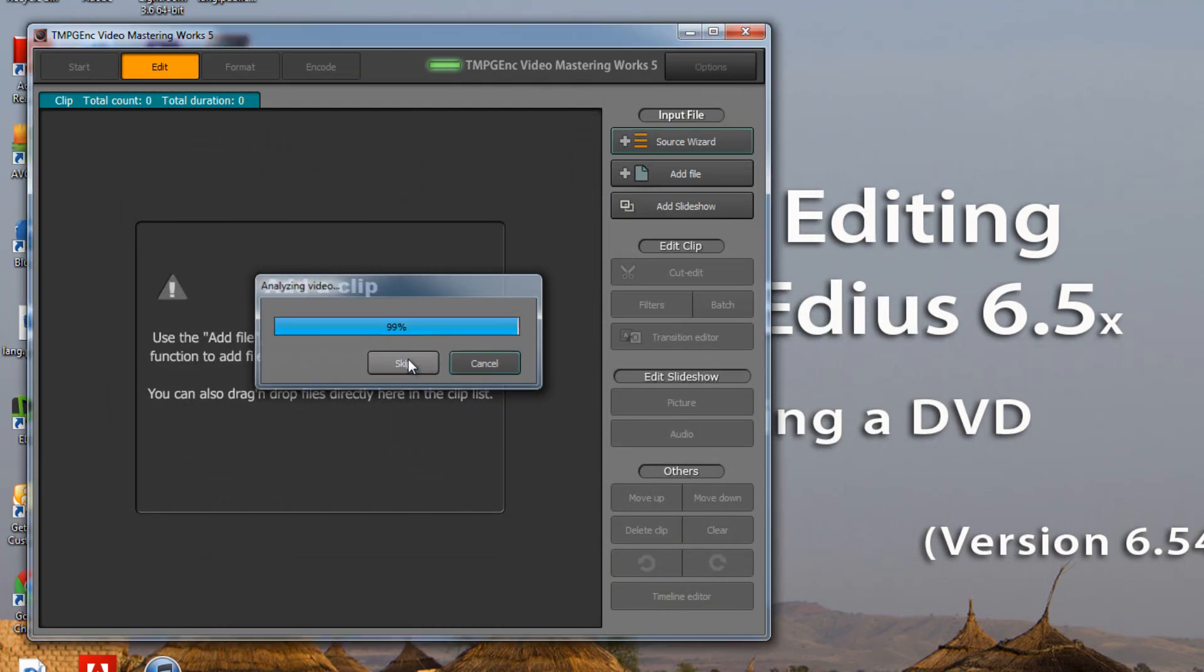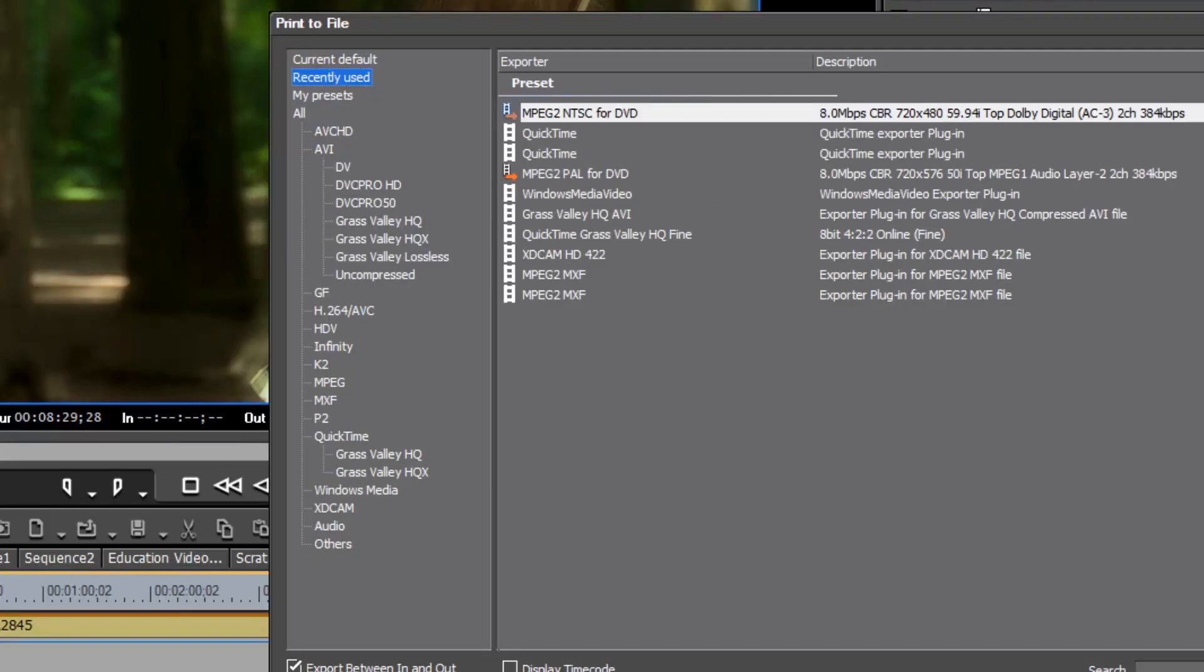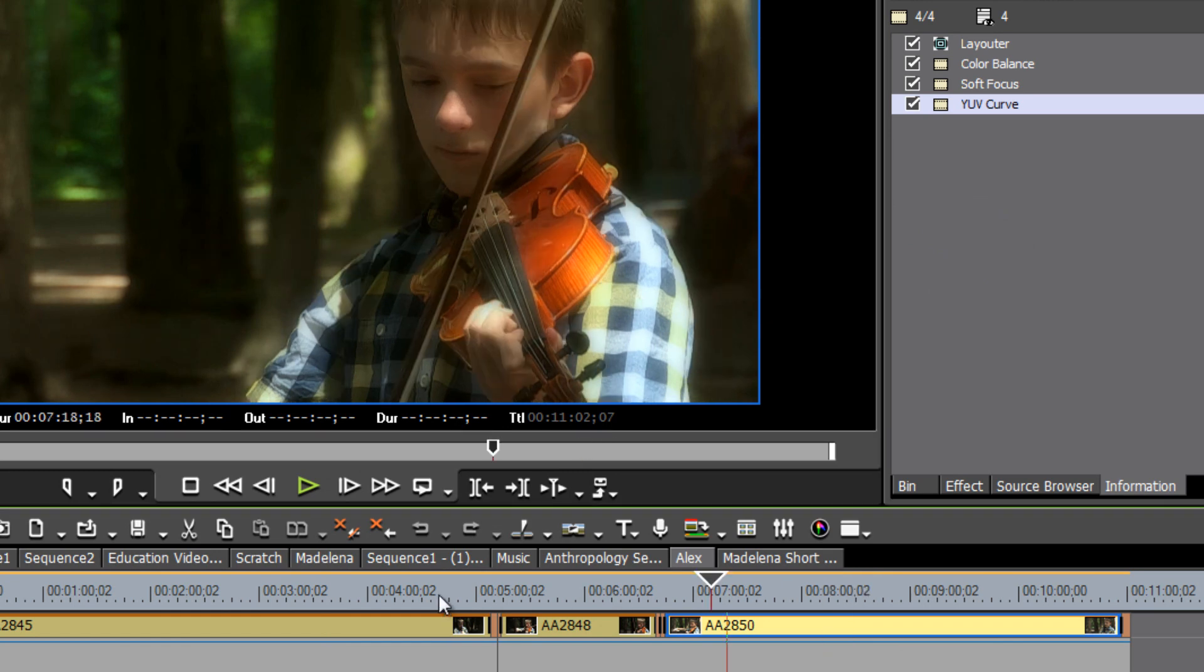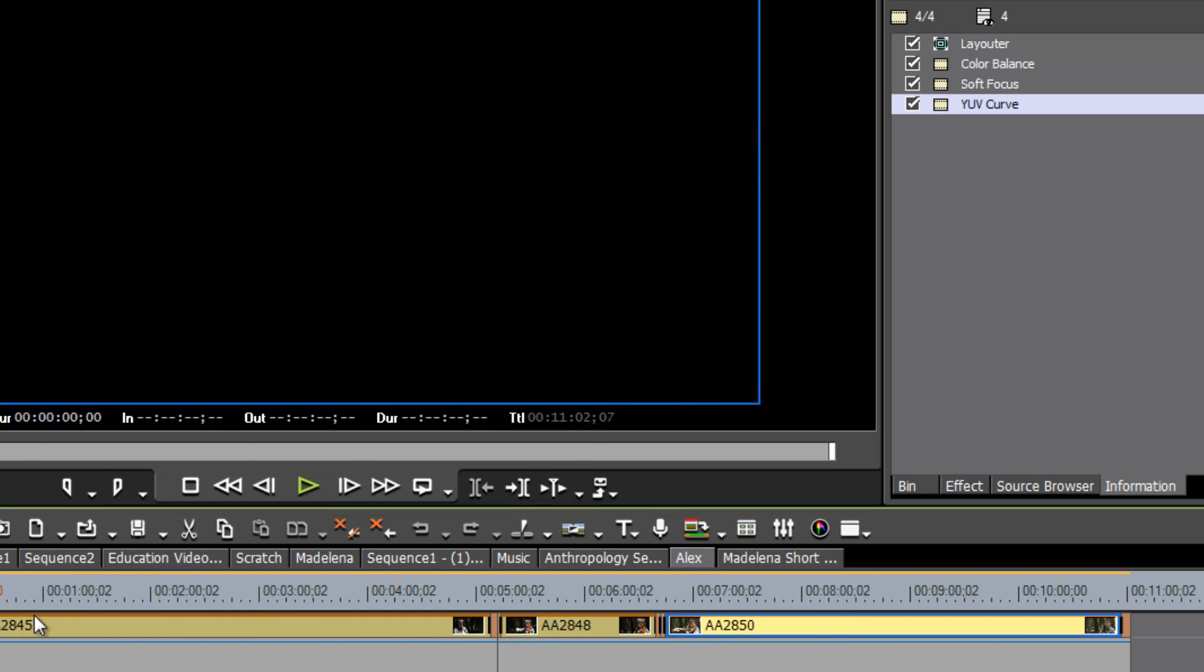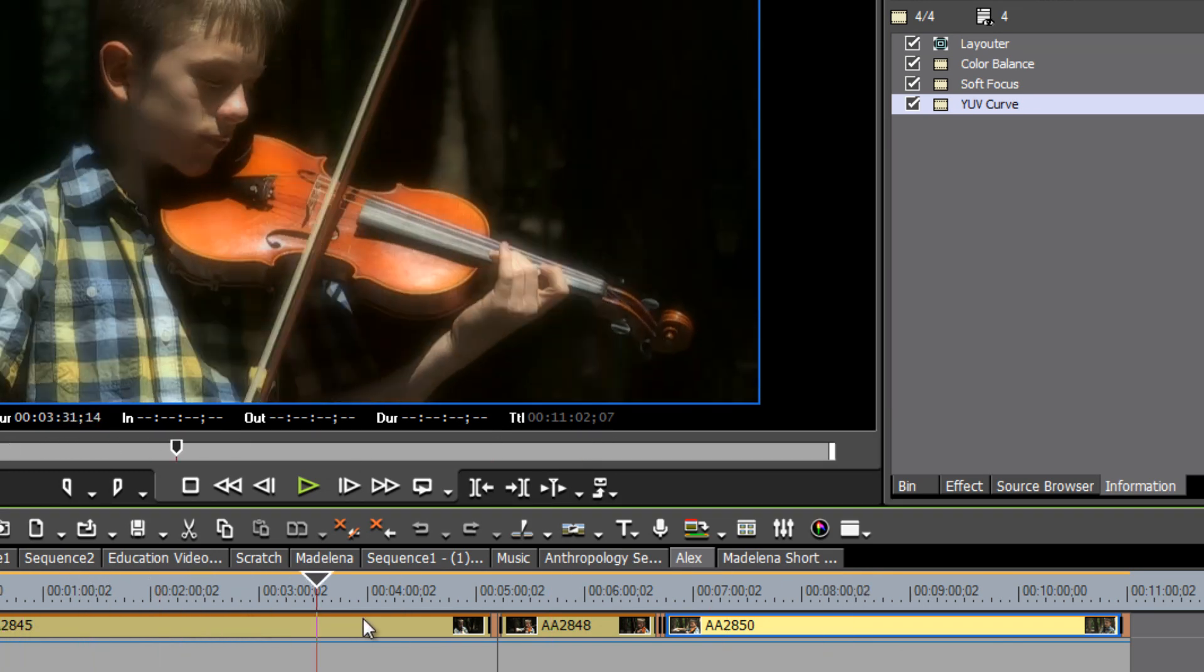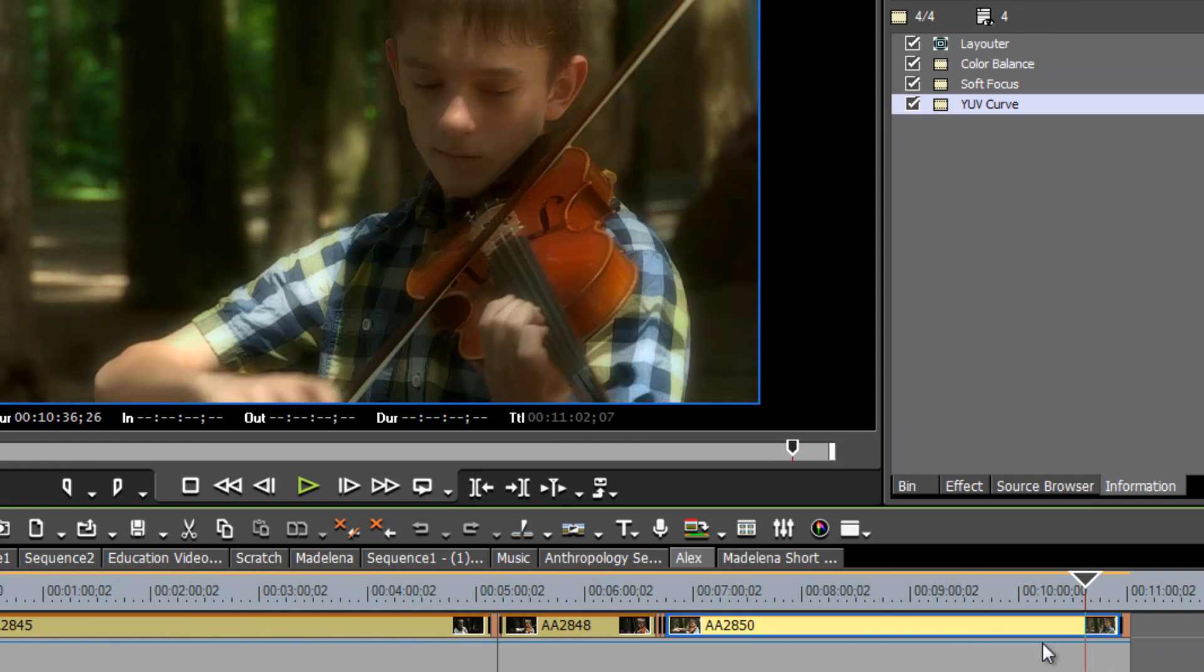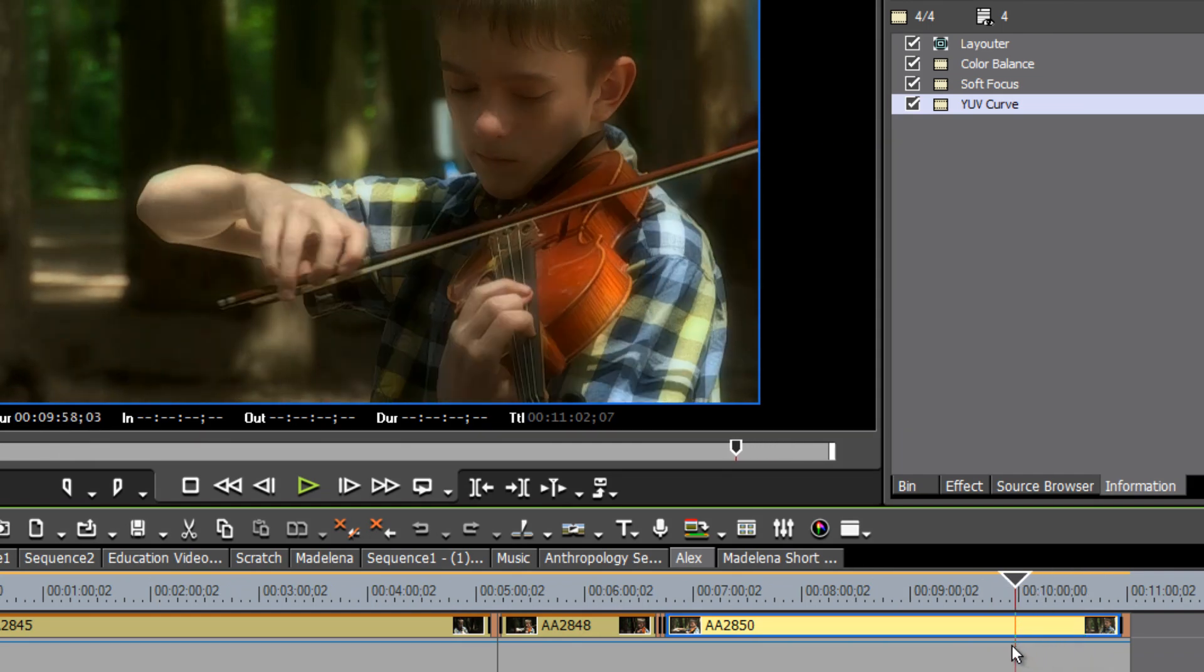And then bring that file, those MPEG files into an authoring program like Encore. However, for those people that want to just make a quick DVD right from the timeline of EDIUS, there are ways that you can do that.